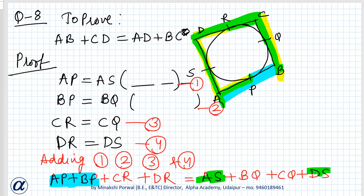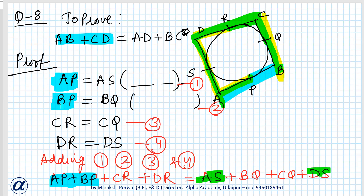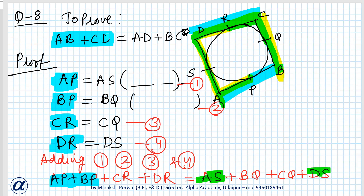One important thing to keep in mind: whatever we have to prove — AB + CD — we write the parts that form AB and CD on one side. AB is made up of AP and BP, CD is made up of CR and DR. So write AP and BP on one side and CR and DR on the same side. Don't mix them across sides or you'll get confused and the answer won't come out correctly.